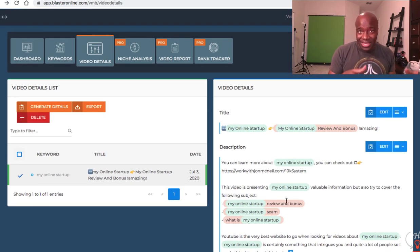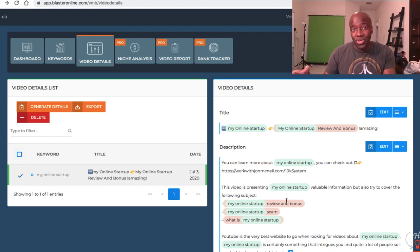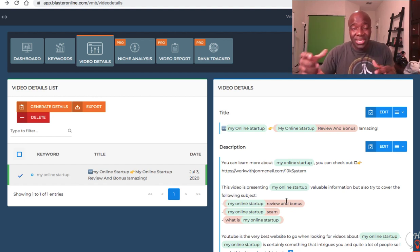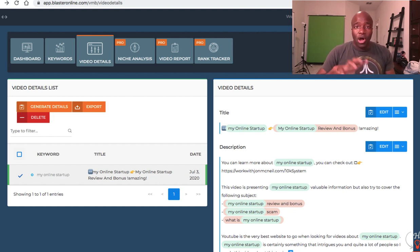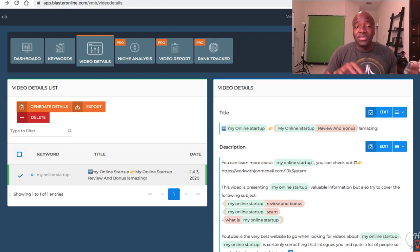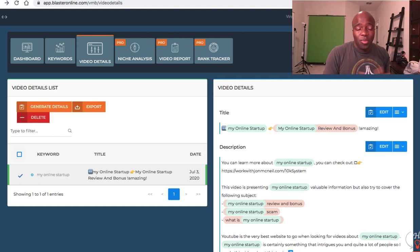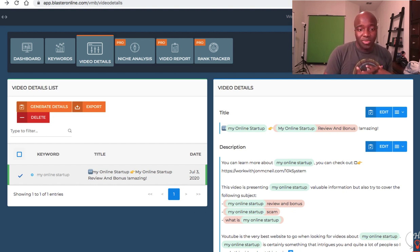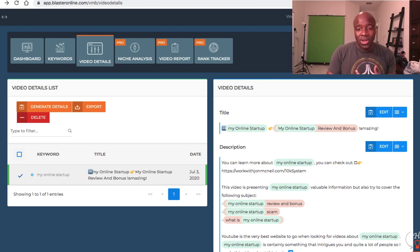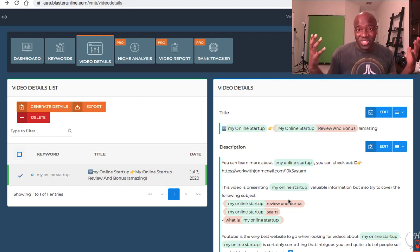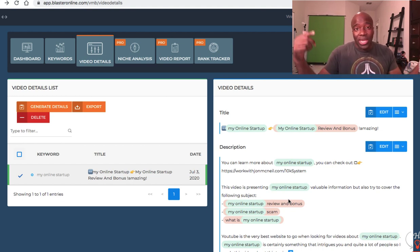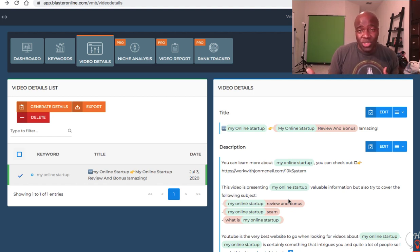Not only would you do this for the root keyword 'My Online Startup,' but you'd do it again for 'My Online Startup Review,' again for 'My Online Startup Scam,' and again for 'My Online Startup Review and Bonus' — that's four videos right there, all with SEO targeting different secondary keywords and giving you all that good SEO juice. The software costs $27. There are some upsells I didn't personally purchase, but for $27 this is a no-brainer — it gives you keyword ideas and a full skeleton of your title, description, and tags. Buy through my link and I'll send you a bonus video with two additional ranking tips.